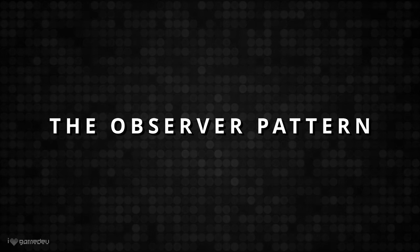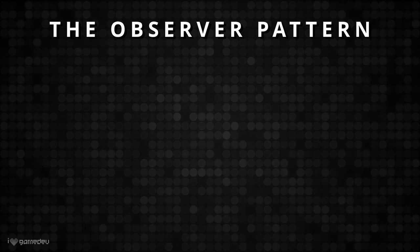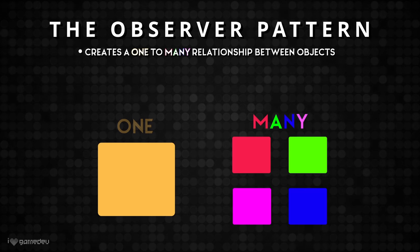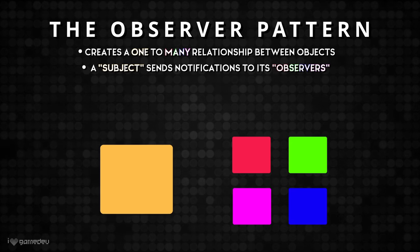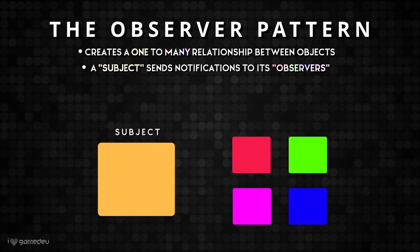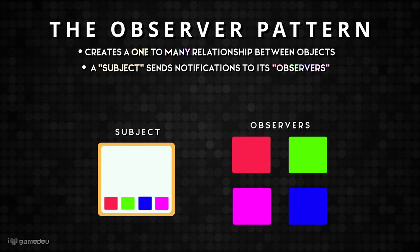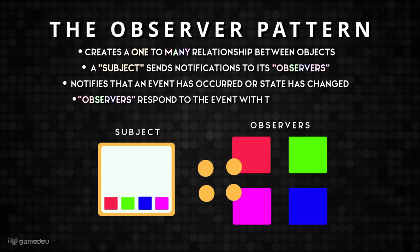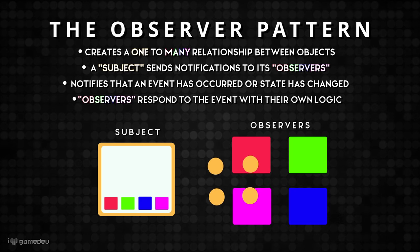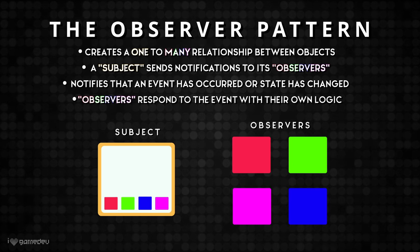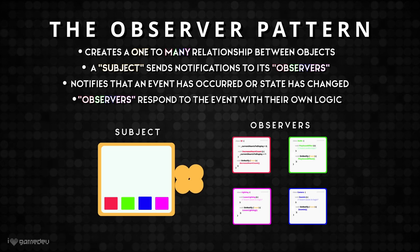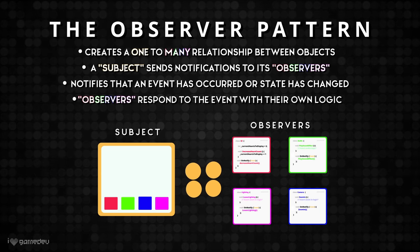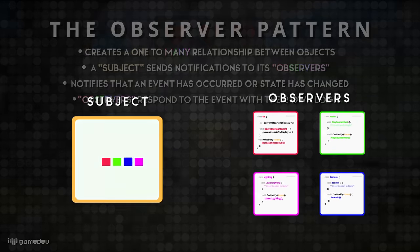The observer pattern is a design pattern in object-oriented programming that allows us to create a one-to-many relationship between objects. One object, known as the subject, sends notifications to its stored list of observers. It notifies that an event has occurred or its state has changed. This allows us to create reactive systems where multiple objects can respond to the same event, and the subject no longer has to directly communicate with any of the observers.